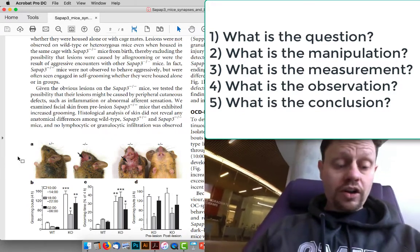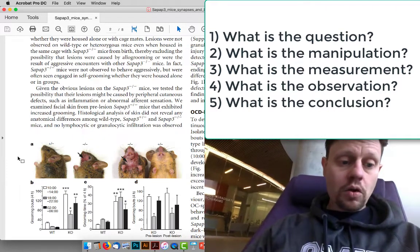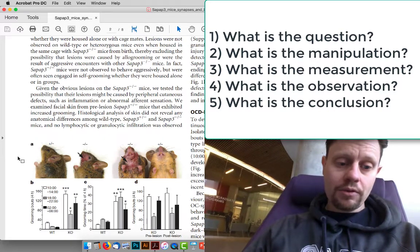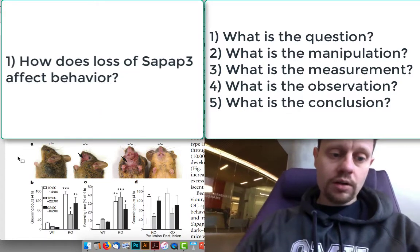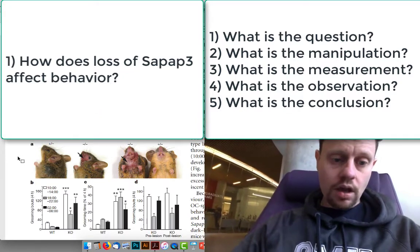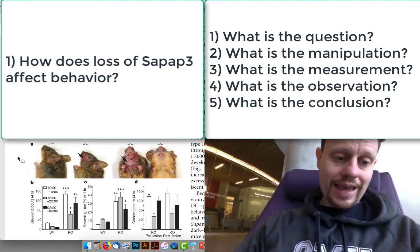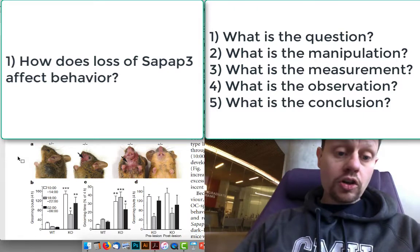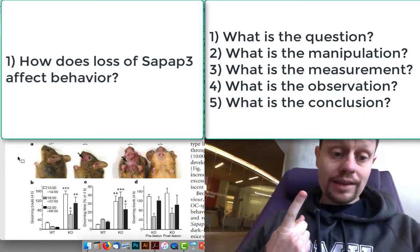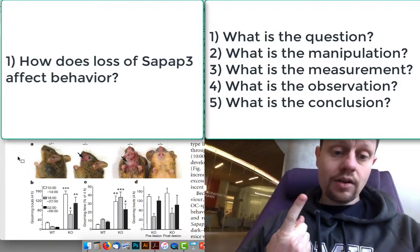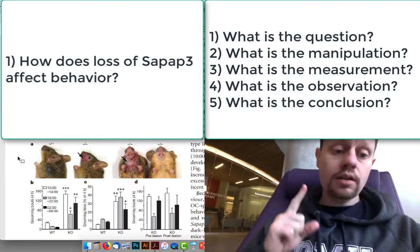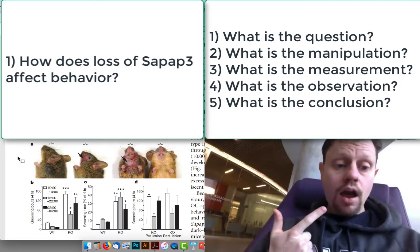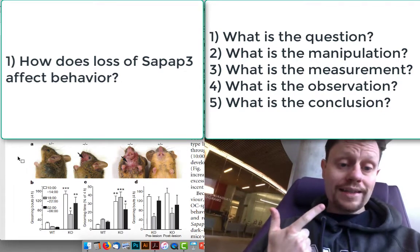The question they are asking is: how does mutating the gene called SAPAP3 — removing it from the animal's genome, making mice that have no working copies of this gene — affect the animal's behavior? That's the first question: what are they asking? They're asking how does removing this gene affect the animal's behavior? Our second question then is: what did they do?